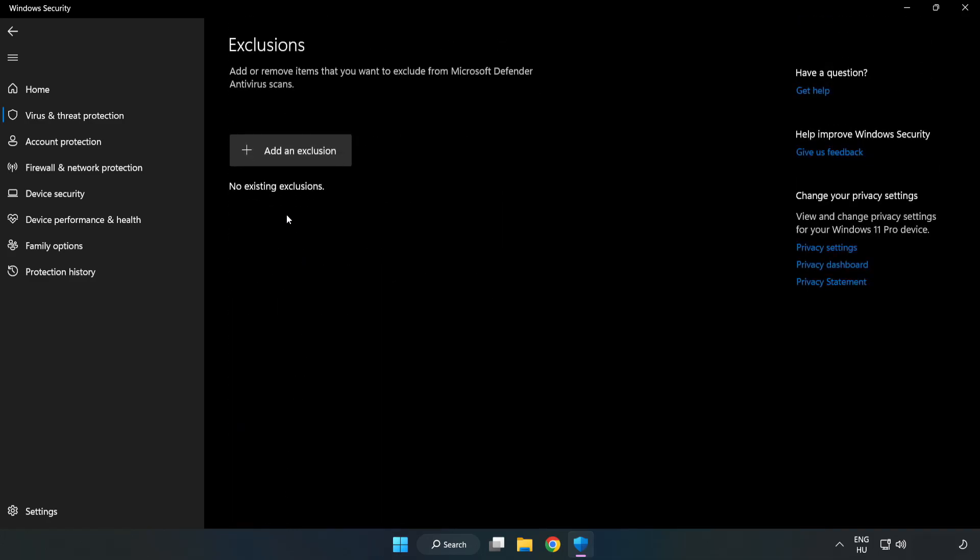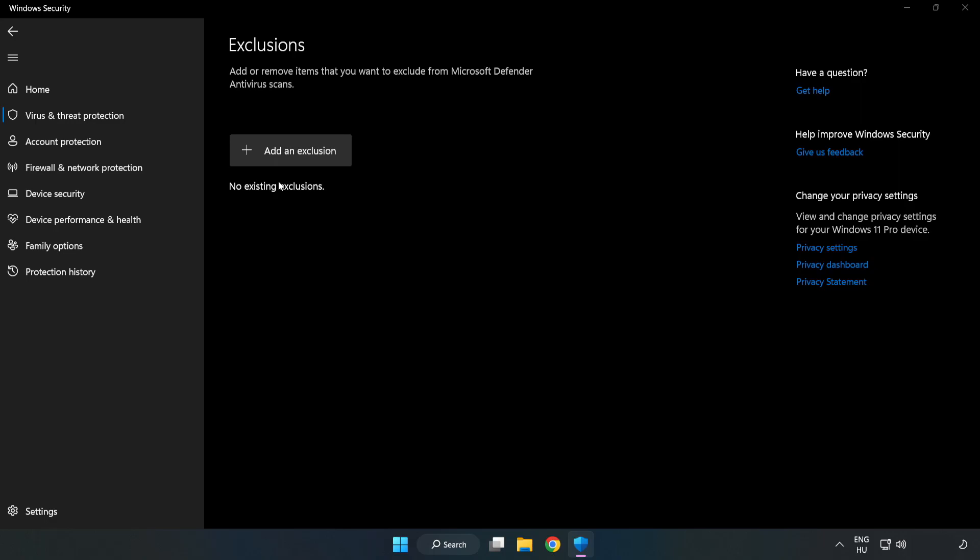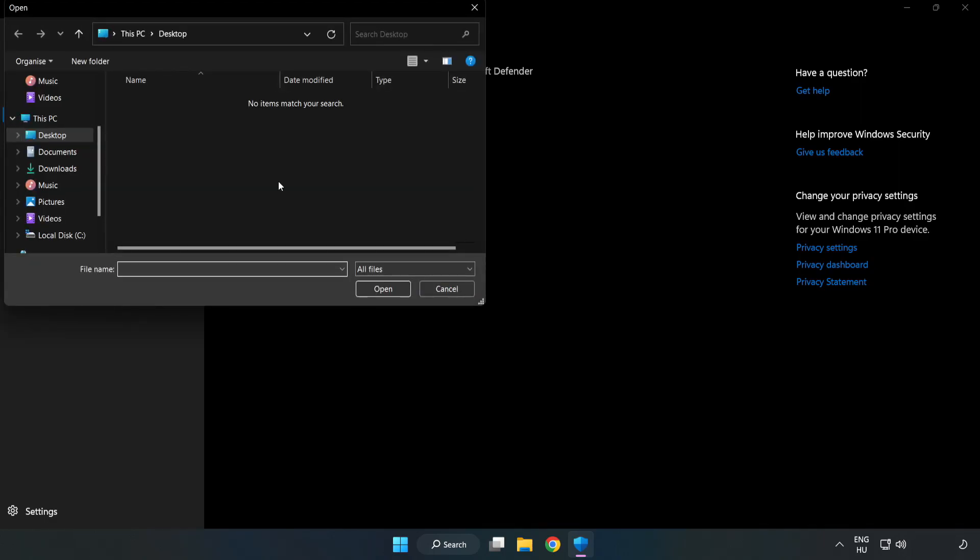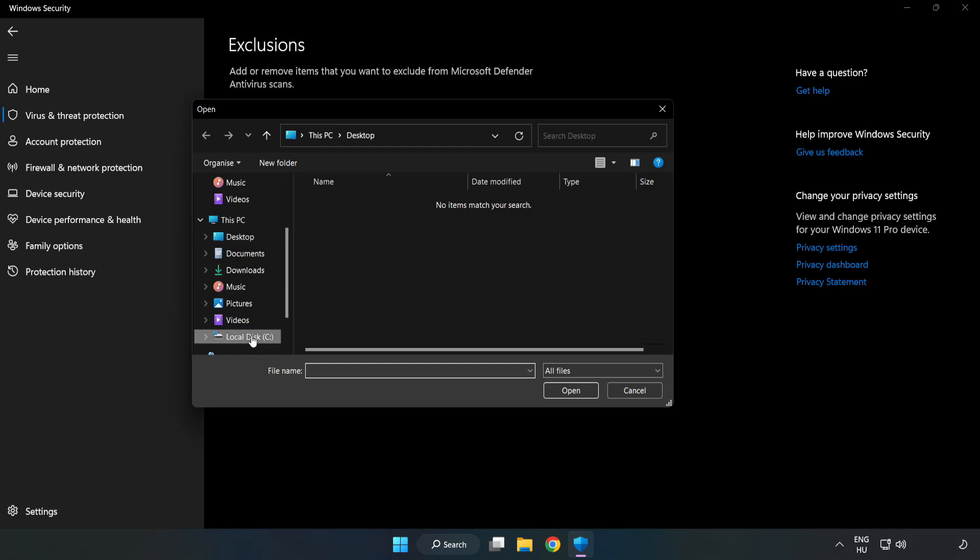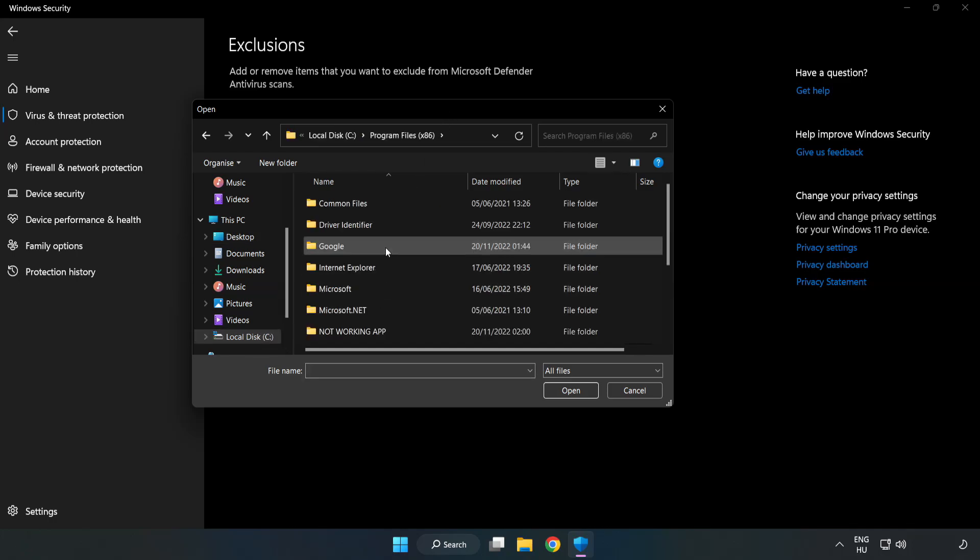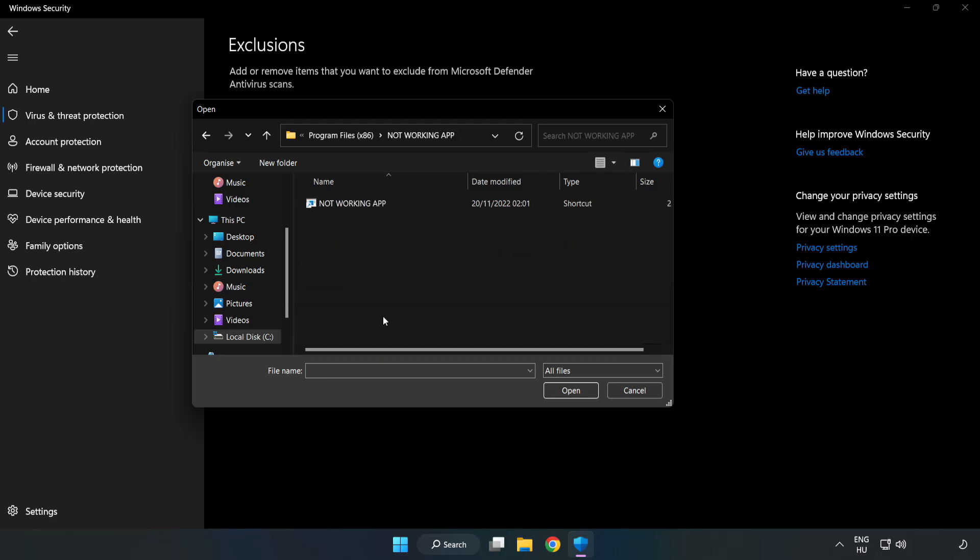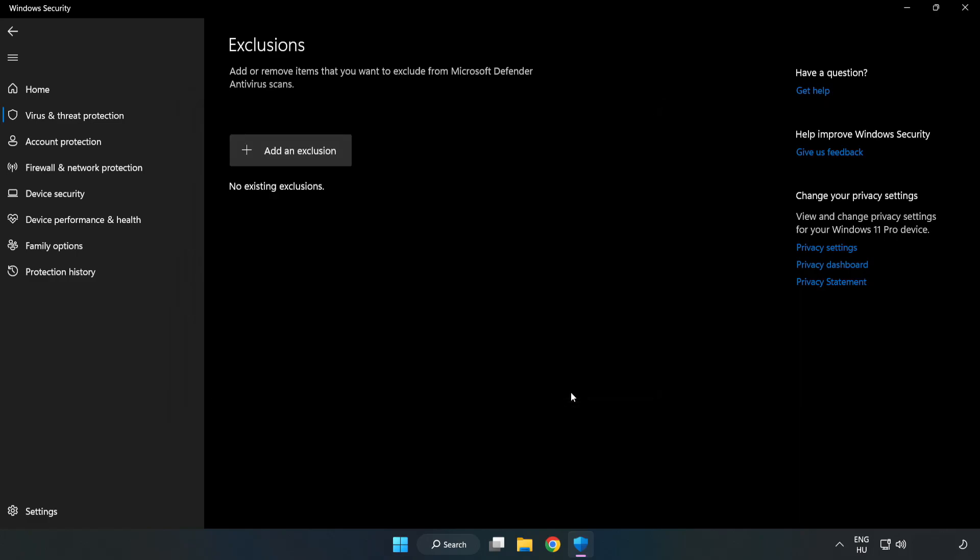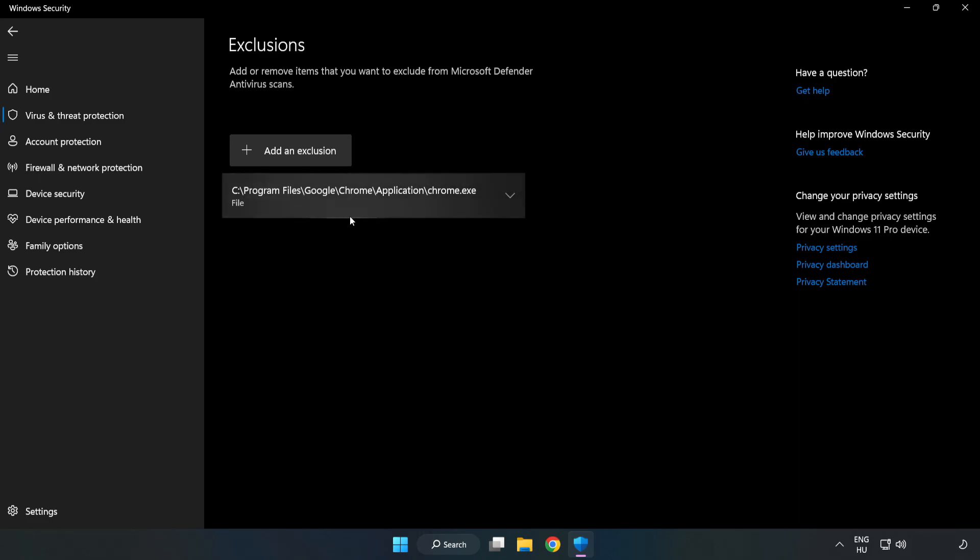Add an exclusions. Try file and folder. Find your not working application. Select and click open. Close window.